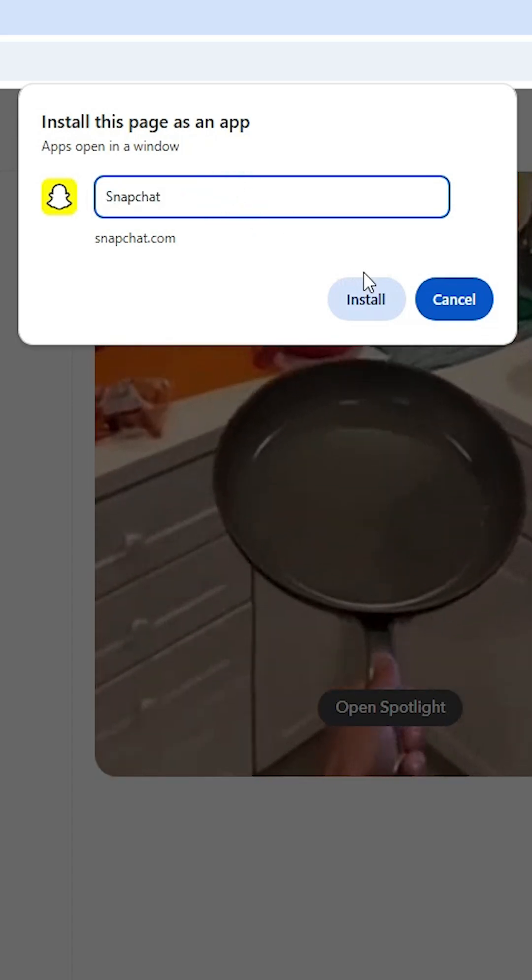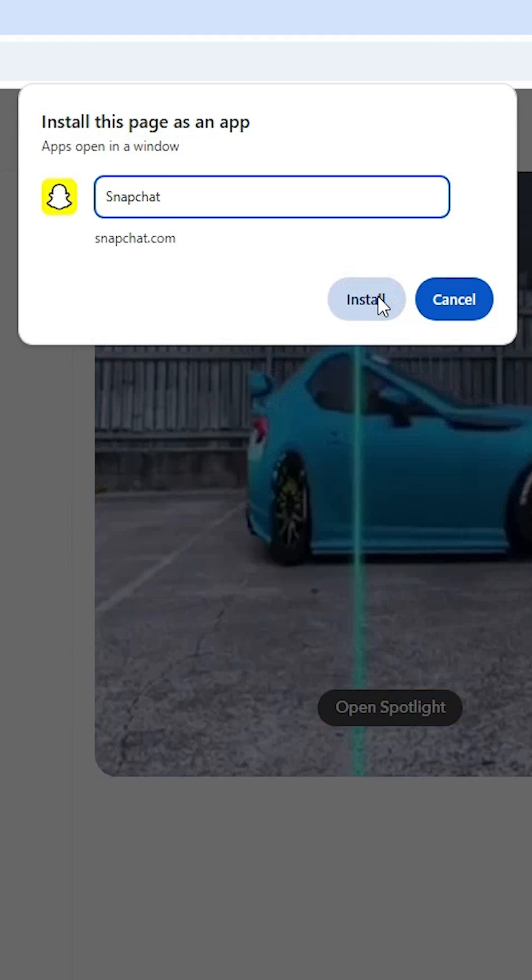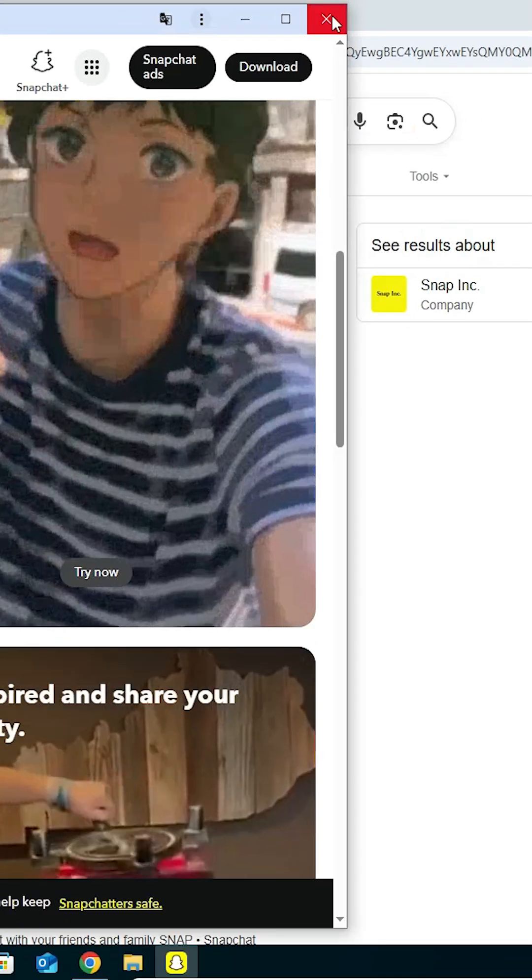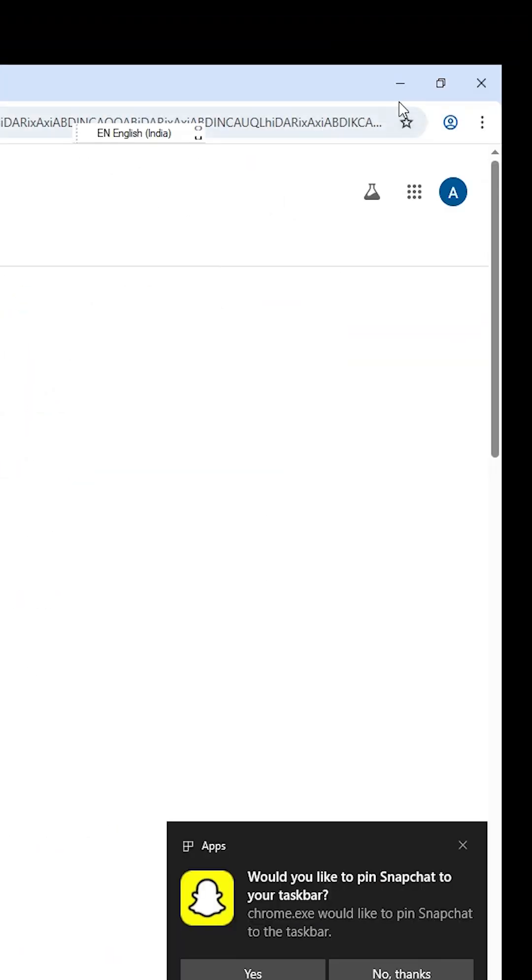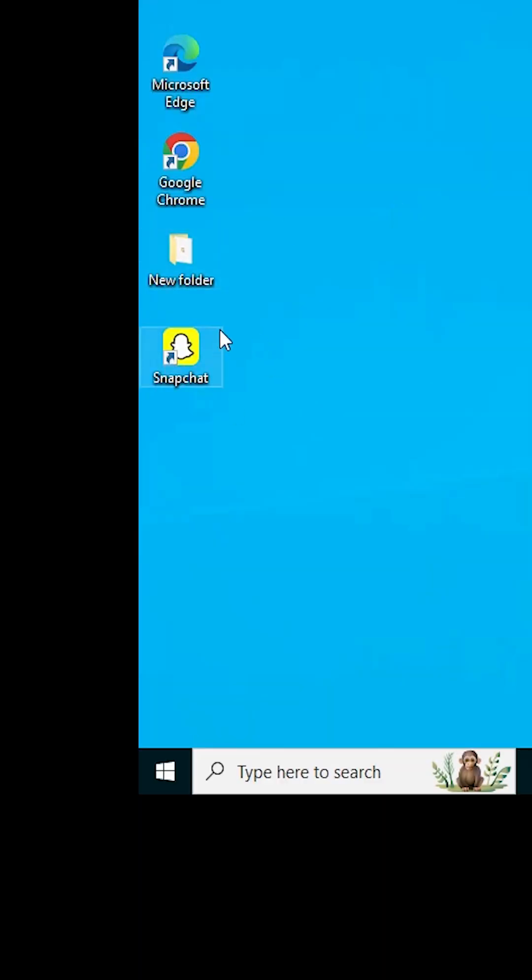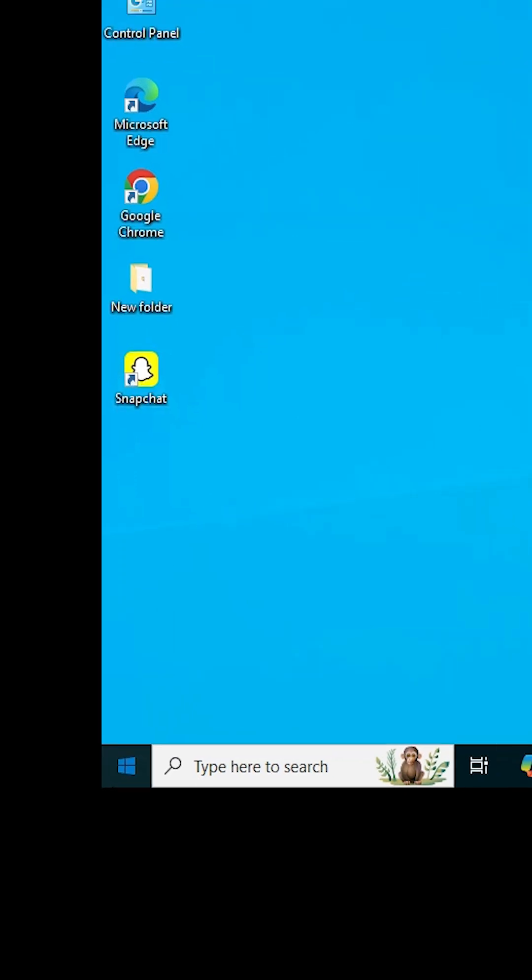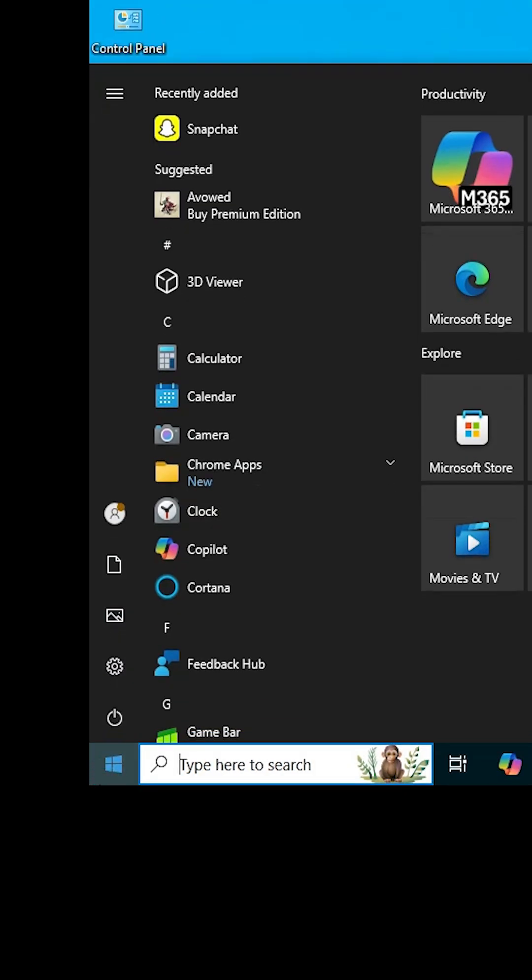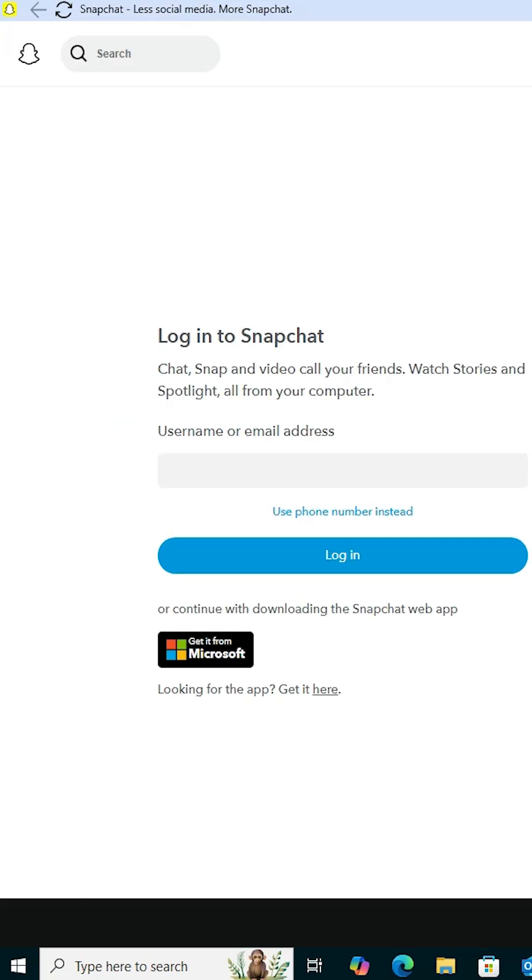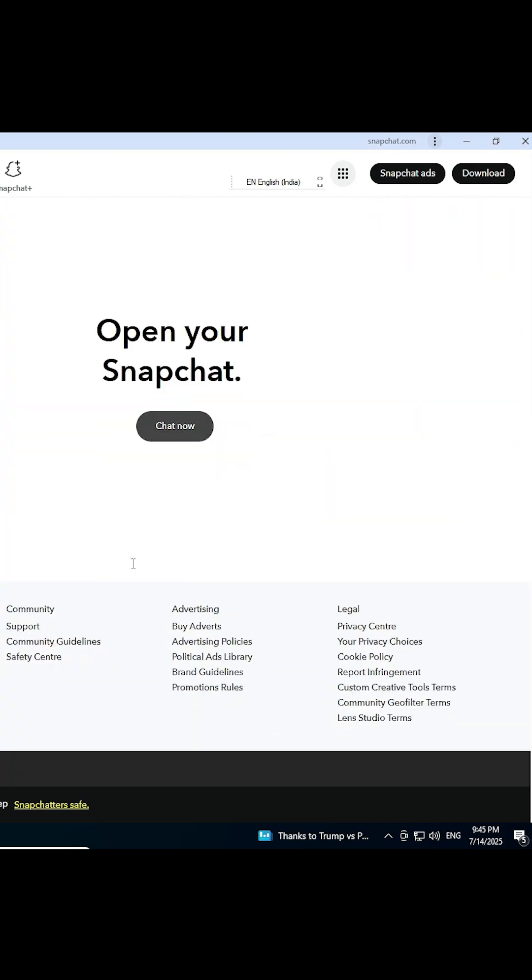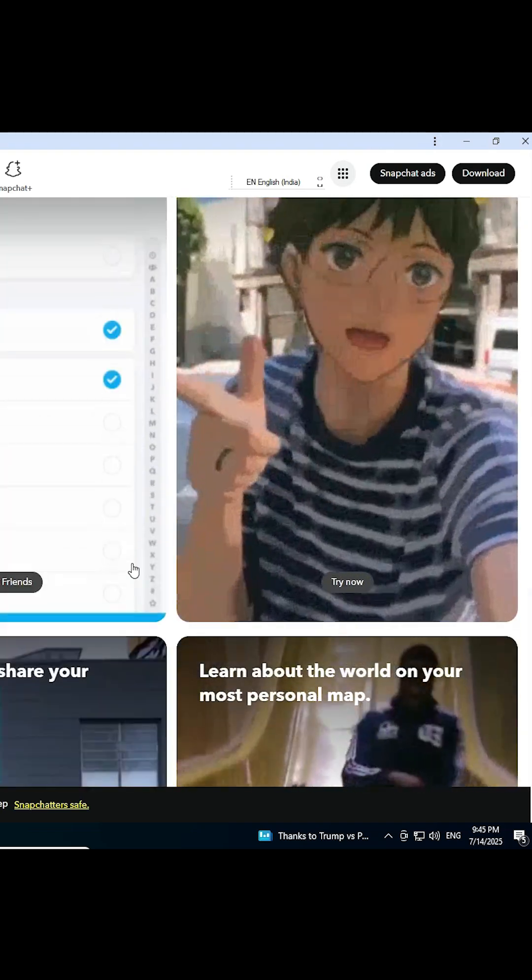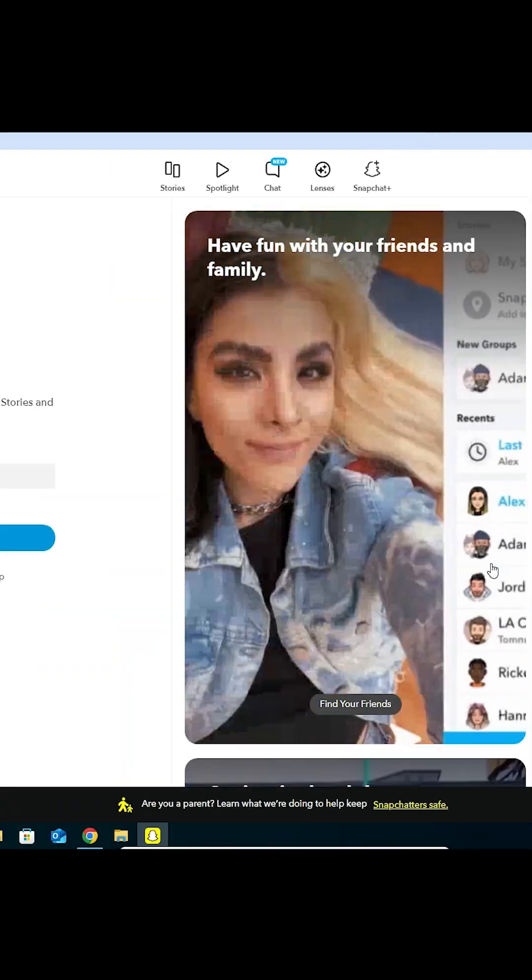Click on Install and close the dialog. On the desktop, you'll find a shortcut for Snapchat. You can also go to the Start menu, type Snapchat, and click on it. That's all - Snapchat is now installed on your Windows 10 PC or laptop.